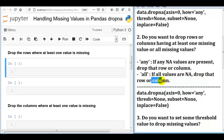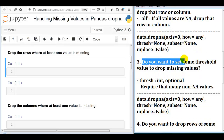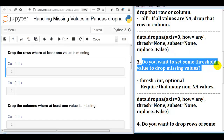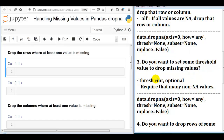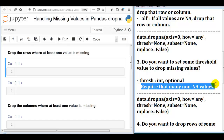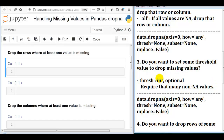Third parameter: thresh. Third question: do you want to set some threshold value to drop the missing values? We can write the threshold value as an integer — it is optional. It requires that many non-NA values. For example, to keep only the rows with at least two non-NA values, set thresh equal to 2. I will show you this practically.